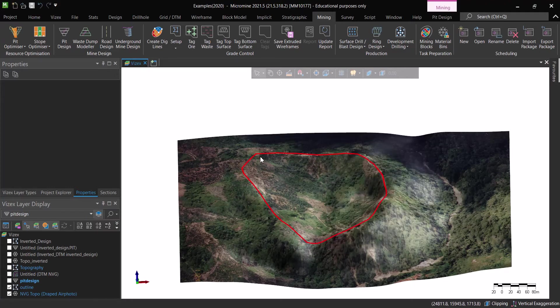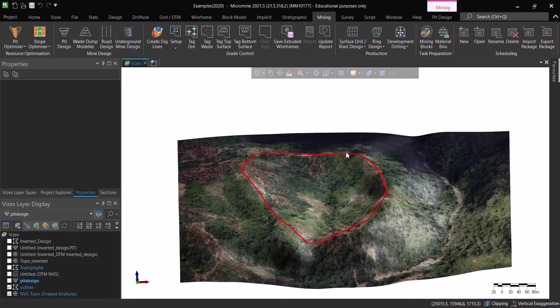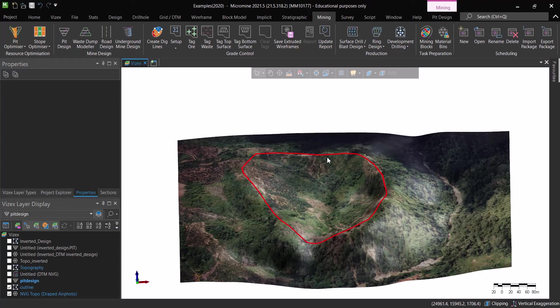And the good thing about the waste dump modeler is that even if you give it a string like this one with different elevations, the benches of the waste dump are going to be all sitting at one elevation and it's not going to be going up and down.